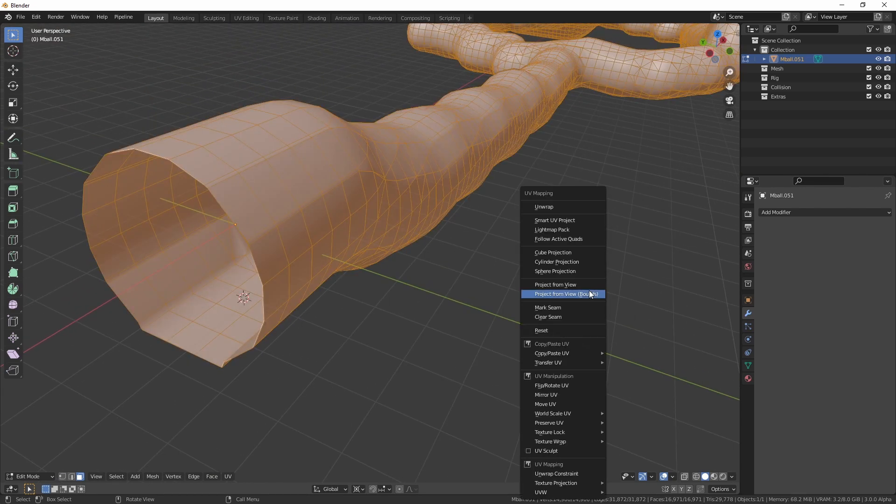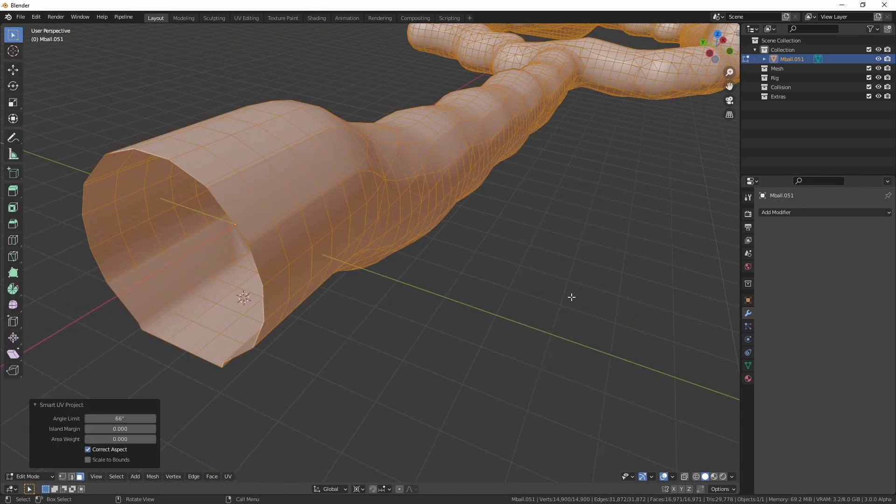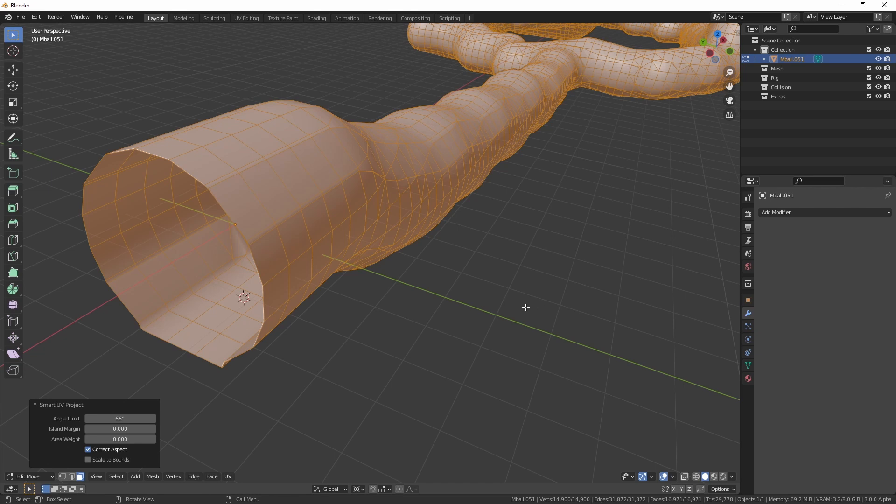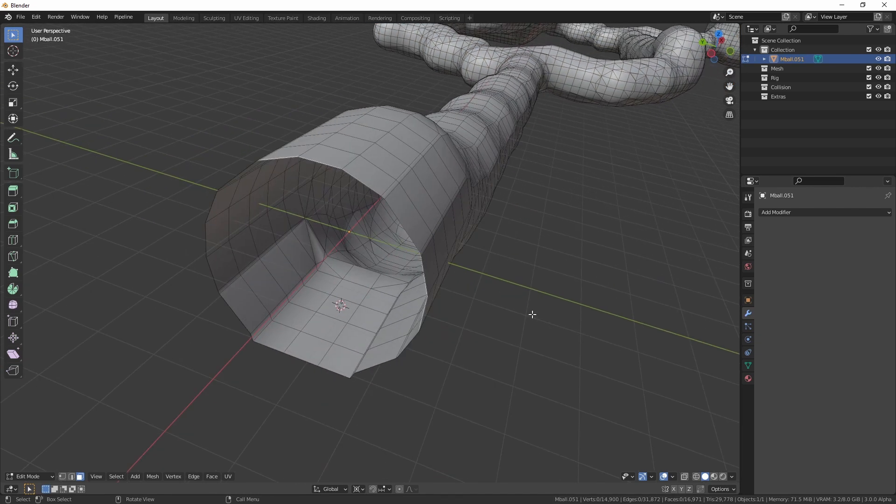You can auto unwrap it as well, if you wanted to. The choice is yours.